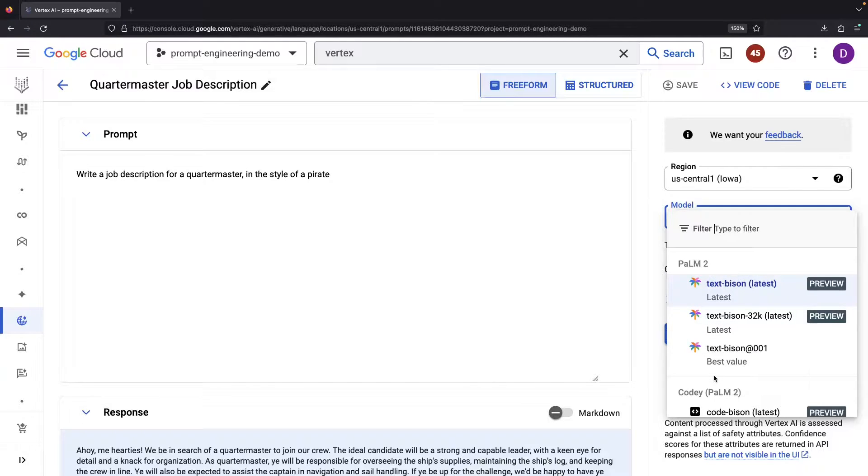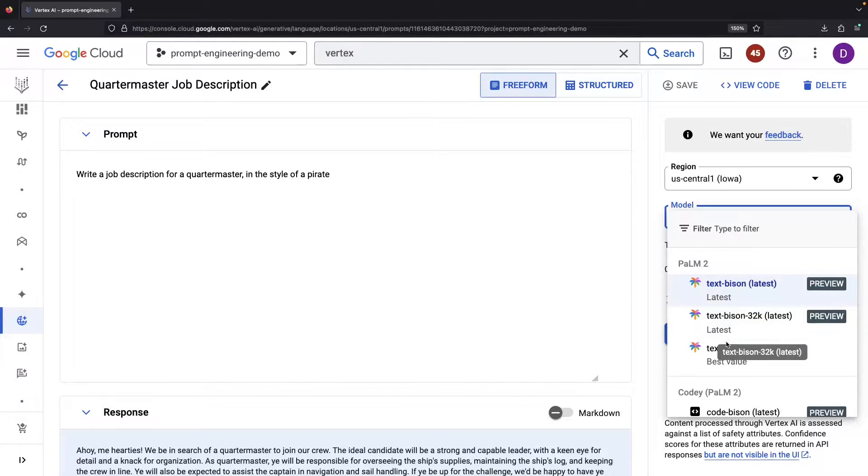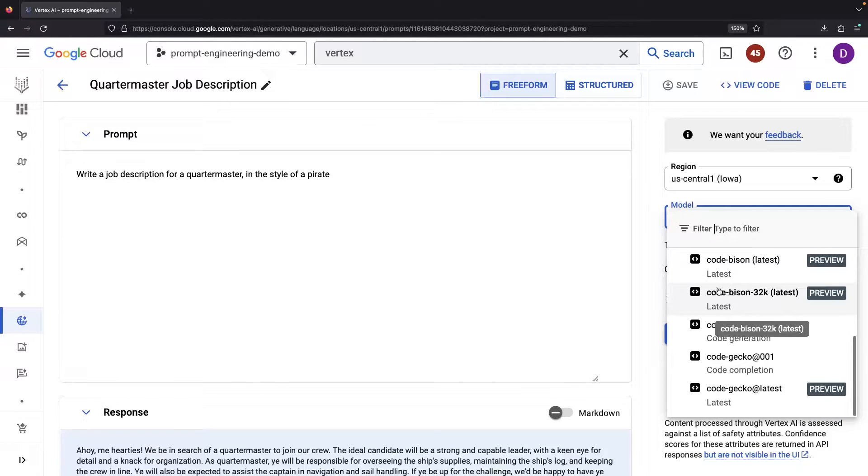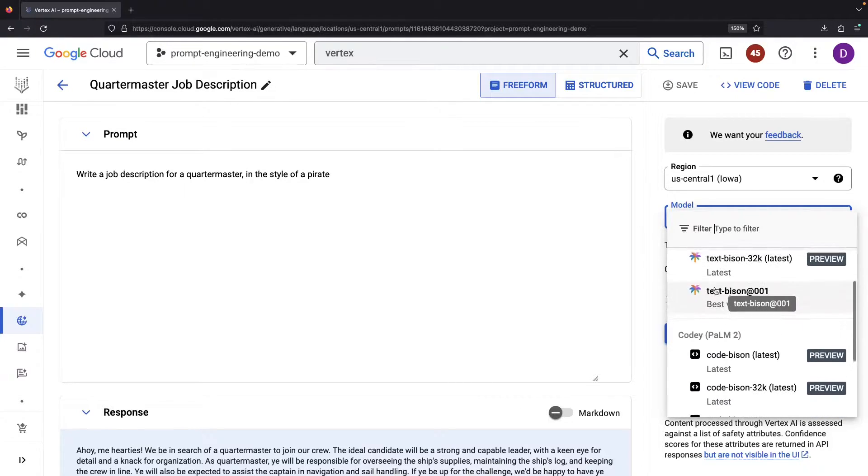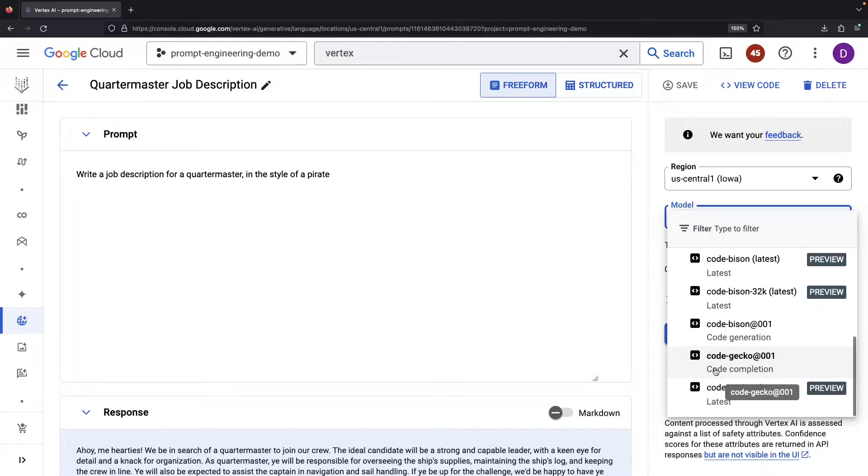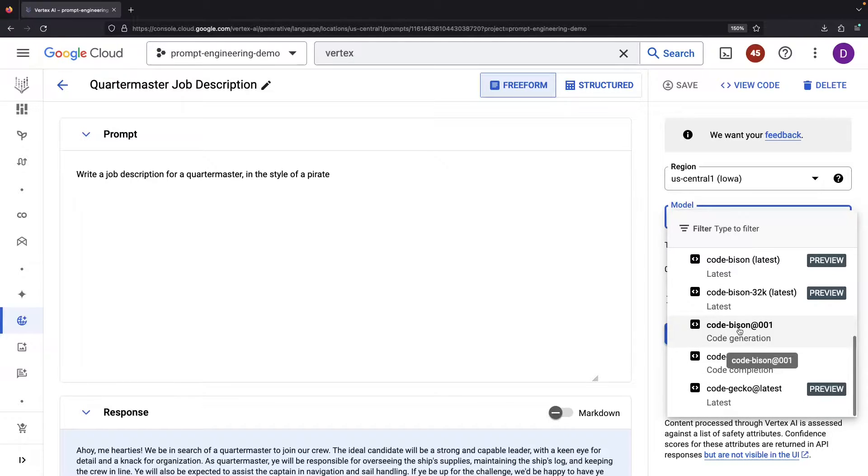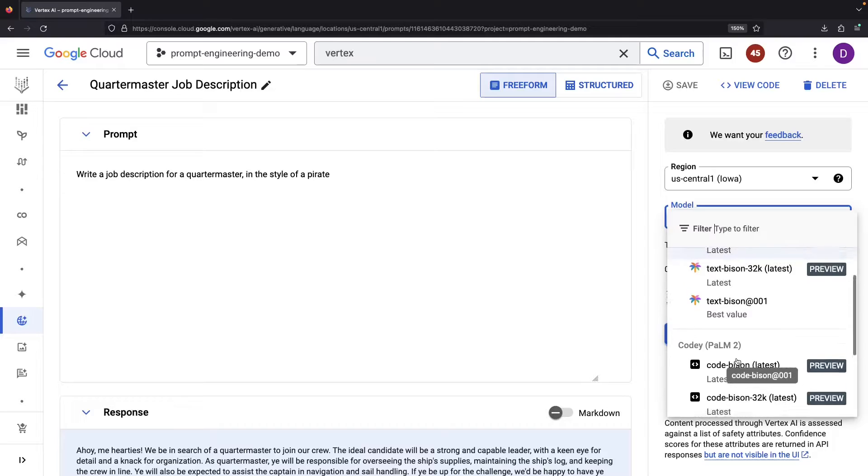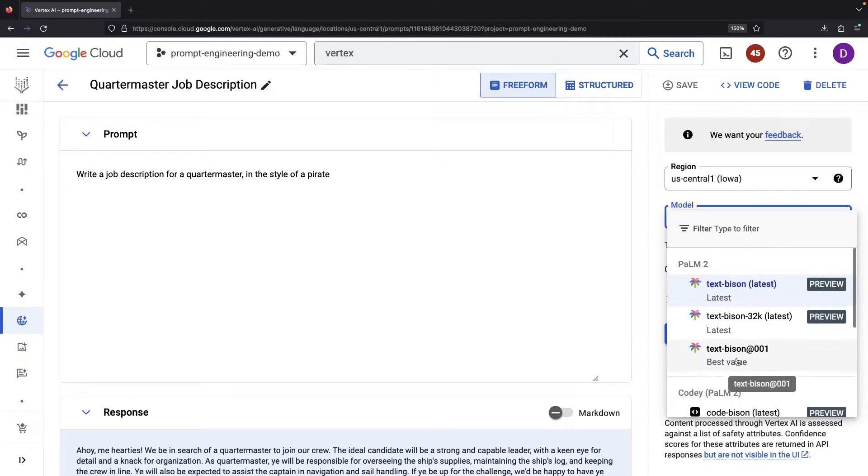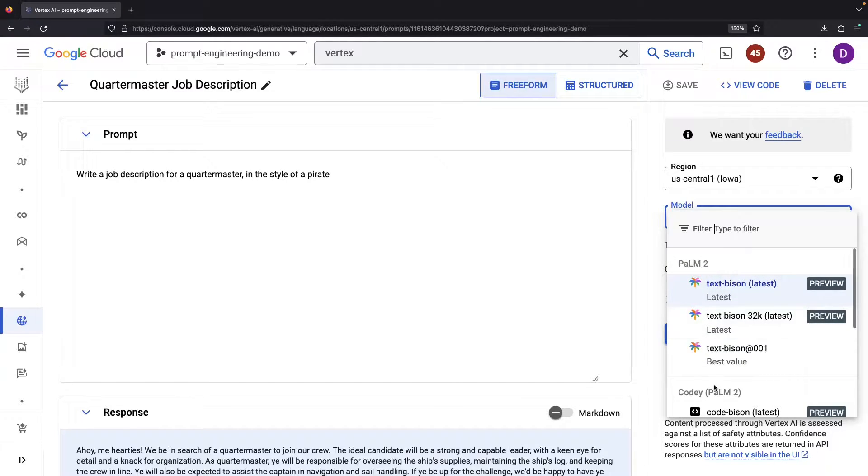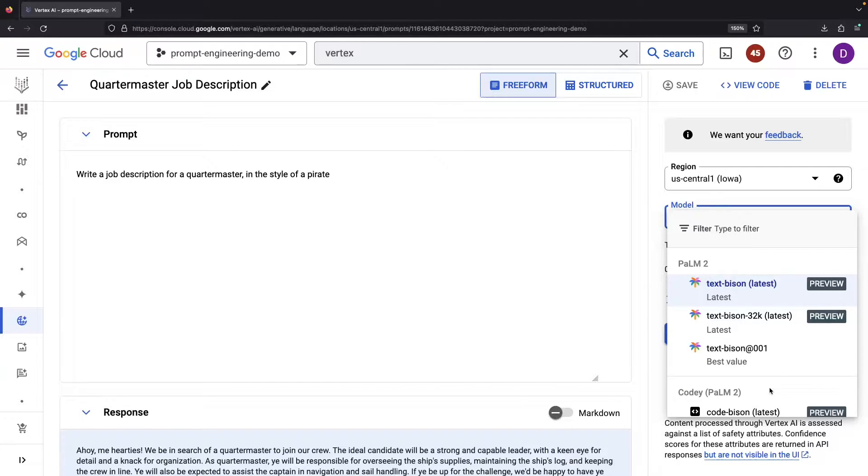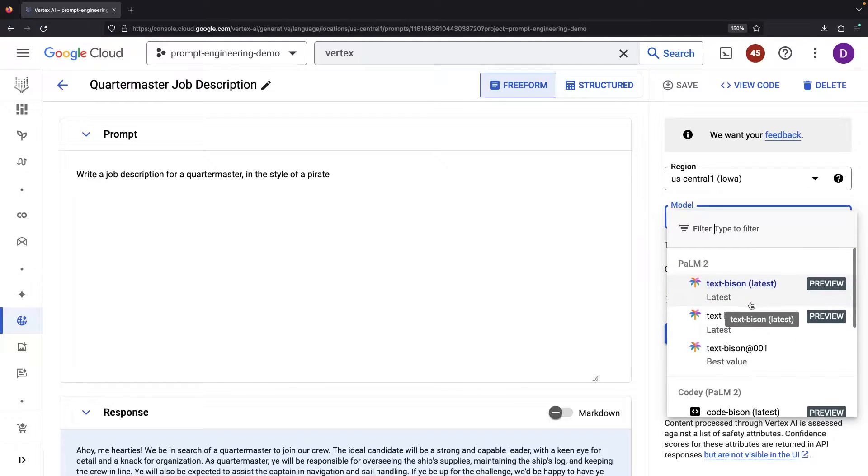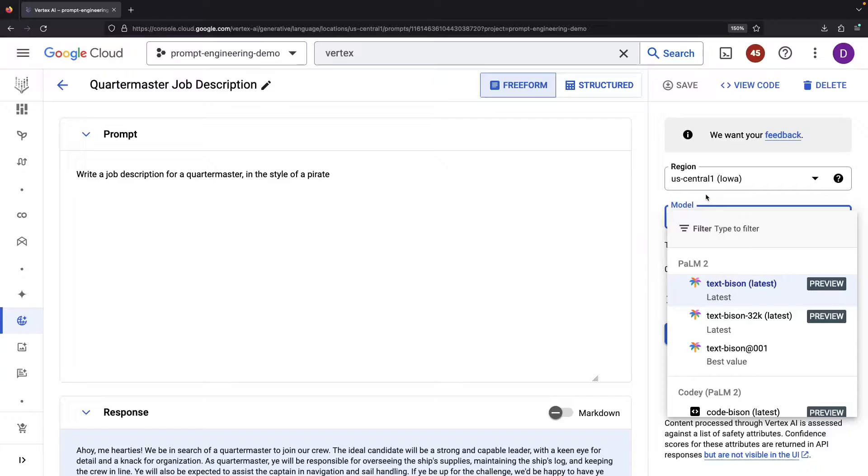There's Palm text models and code models of varying sizes, signified by the animal naming. The larger the animal, the larger the model. We also have varying context length models, like a Palm model with an impressive 32K context window. Don't forget about fine-tuned models either, which will show up here. We'll link to a guide on how to fine-tune Google's LLMs in case that interests you.